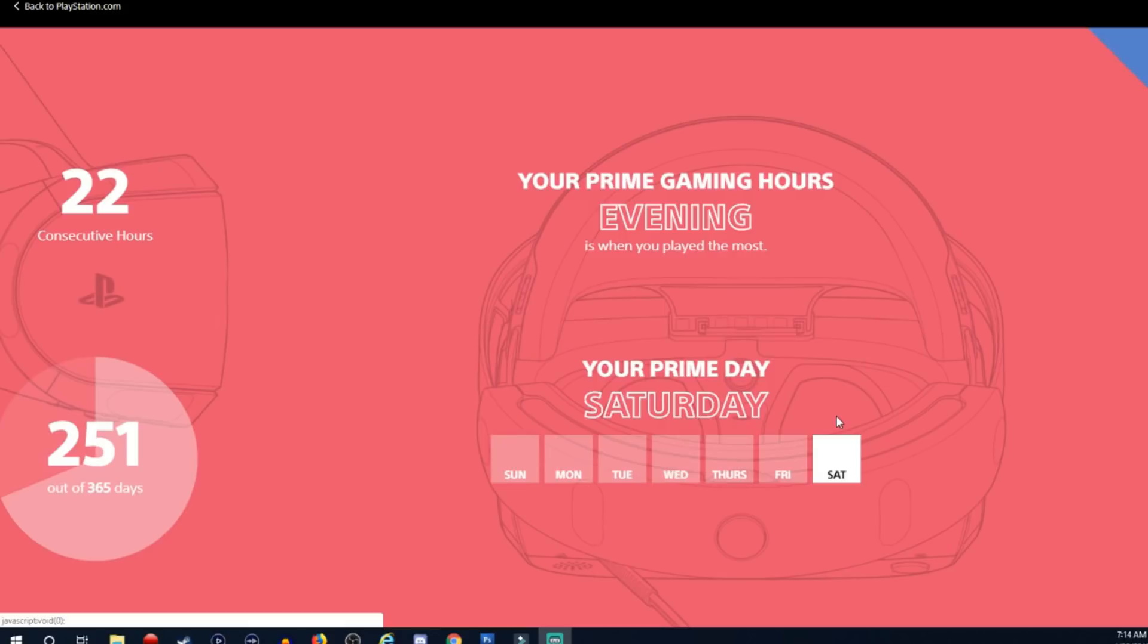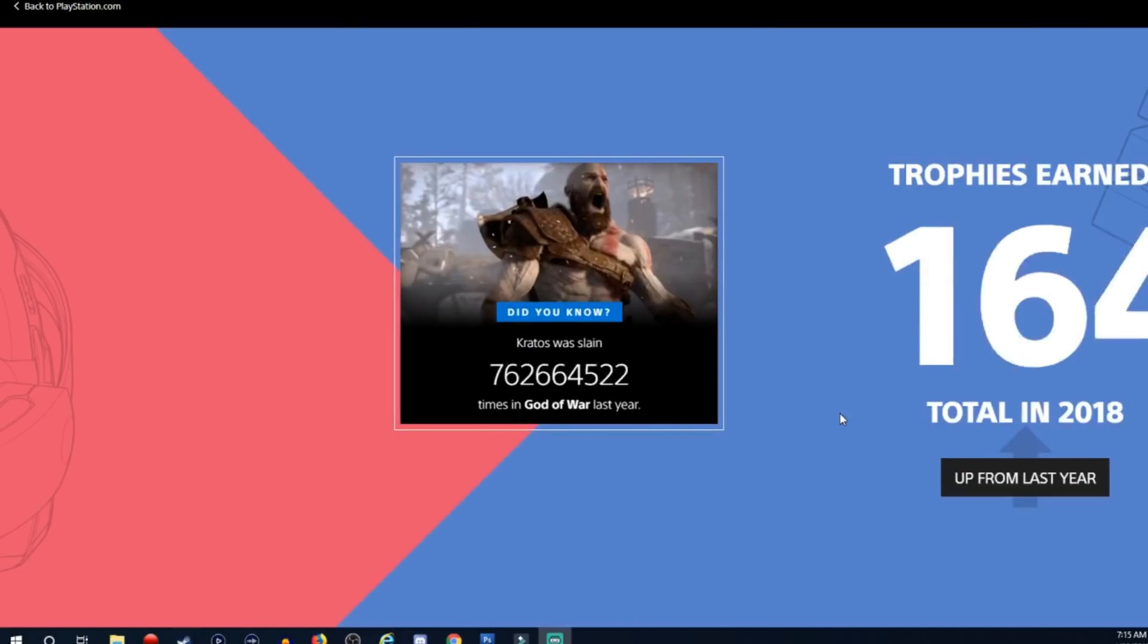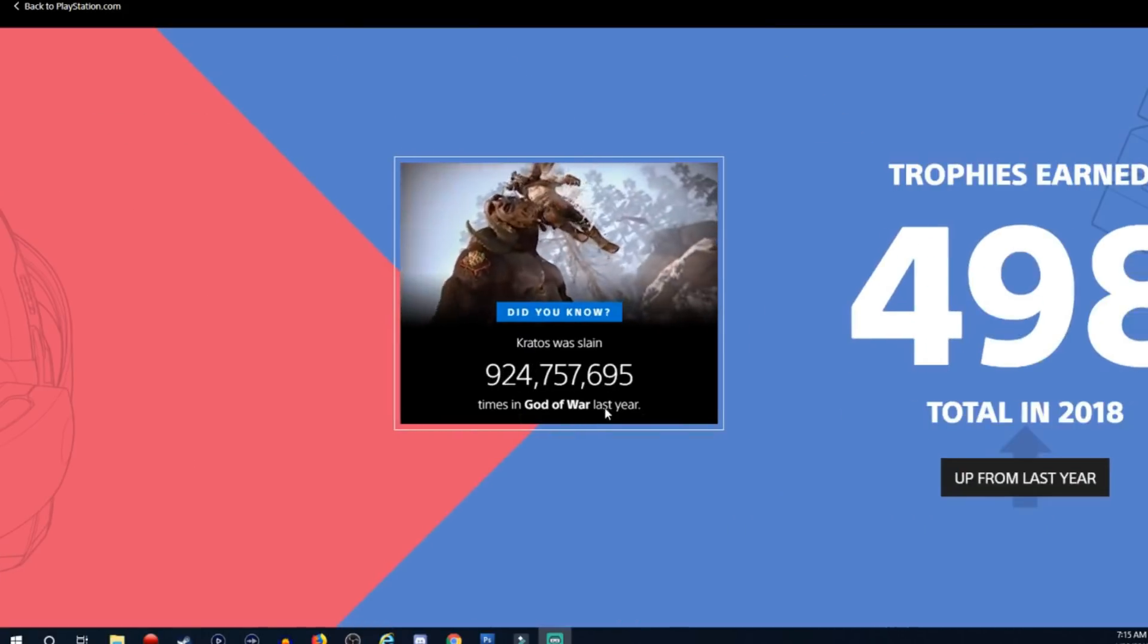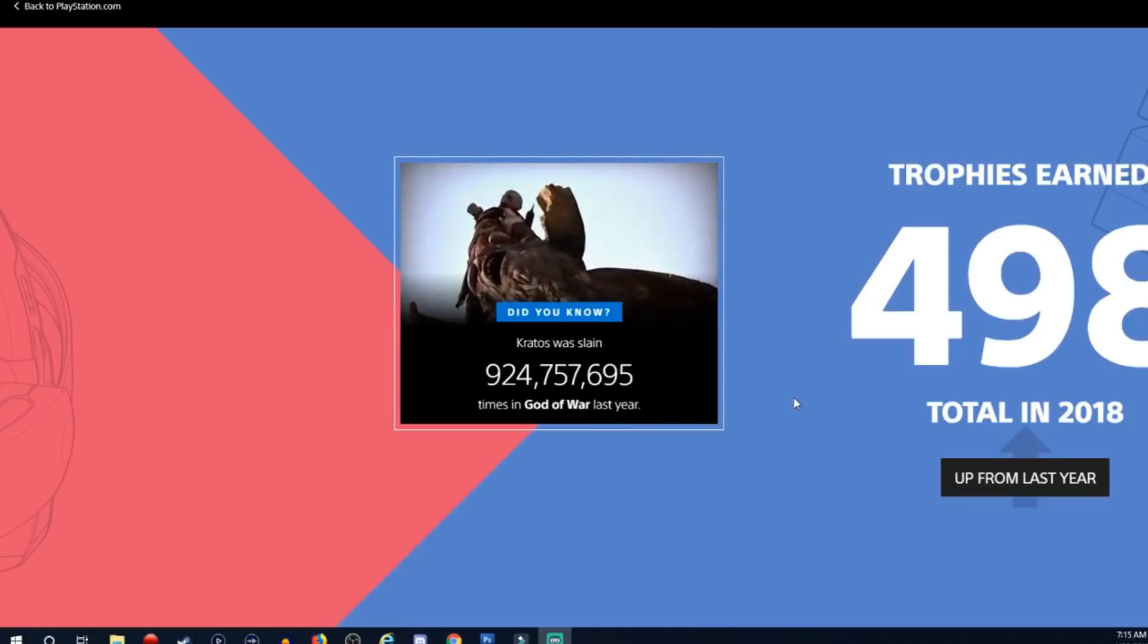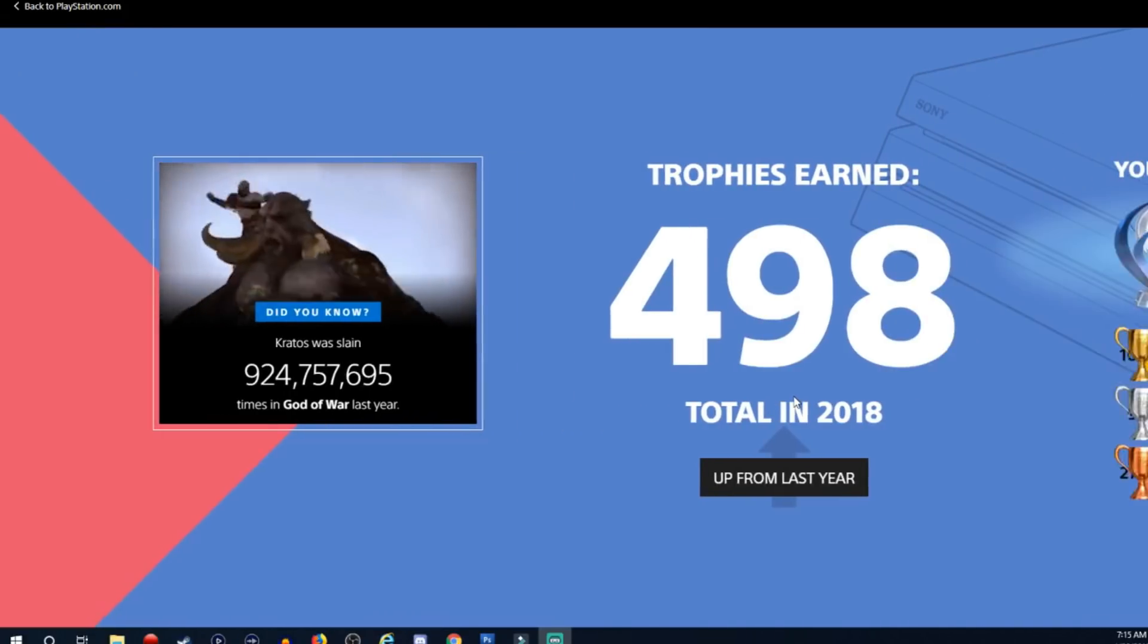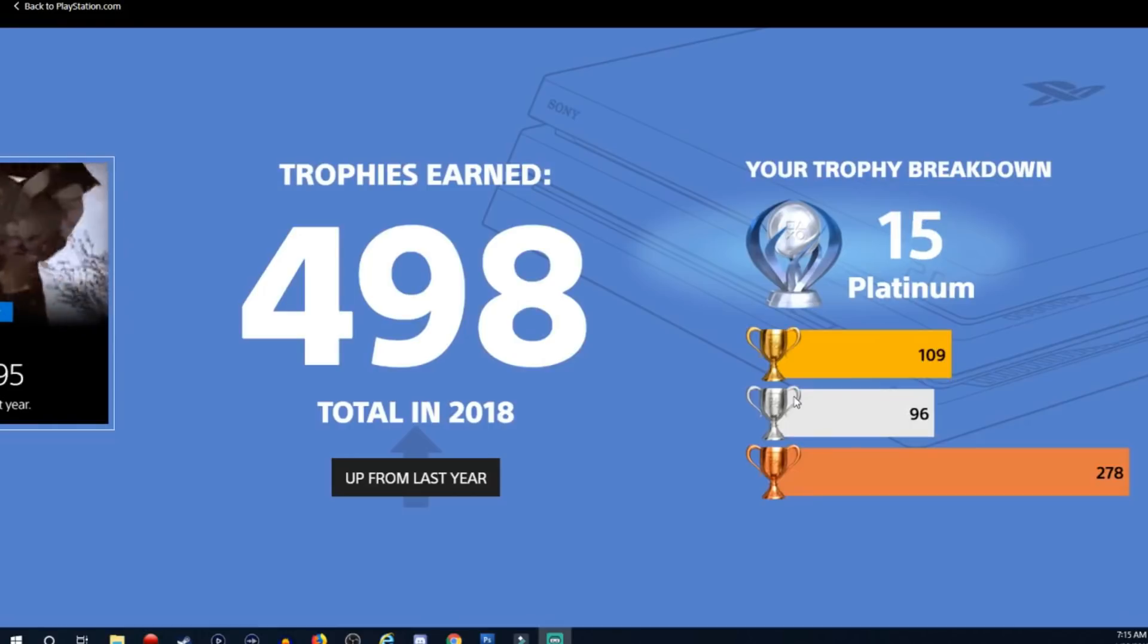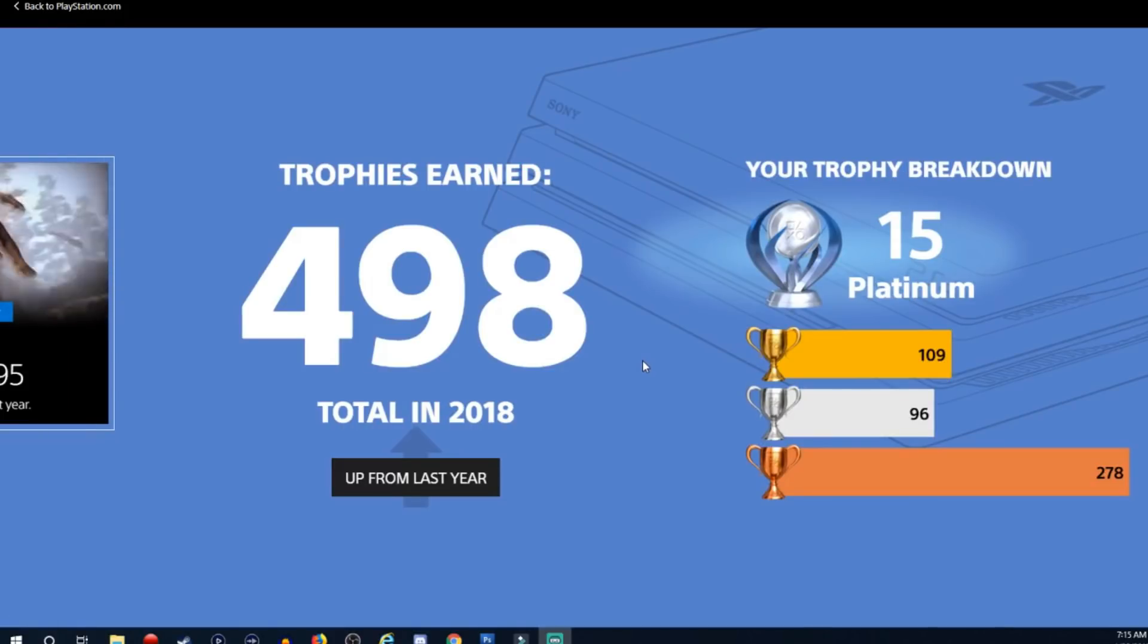I don't play on Saturday evenings as much as I do on Fridays, so that's very interesting. Sony and PlayStation, thank you. Did you know that Kratos slain that many times? Another advertisement, thanks Sony. So trophies earned, 498 total in 2018.